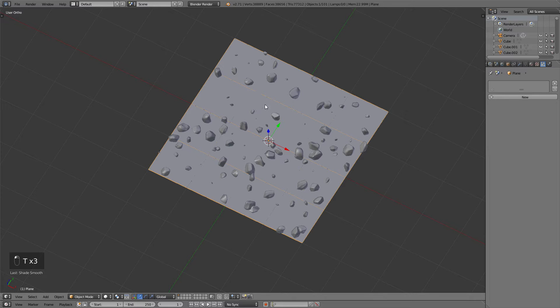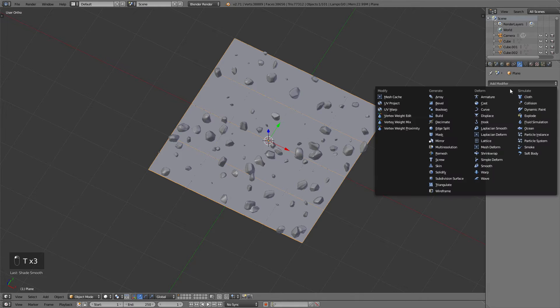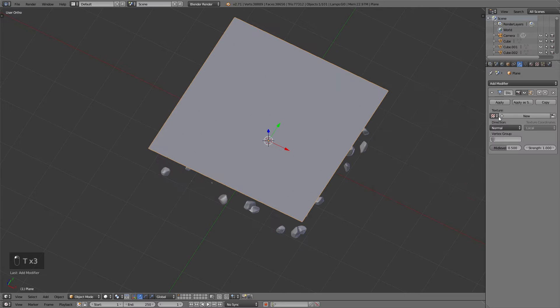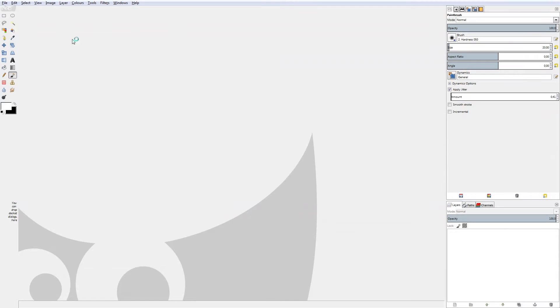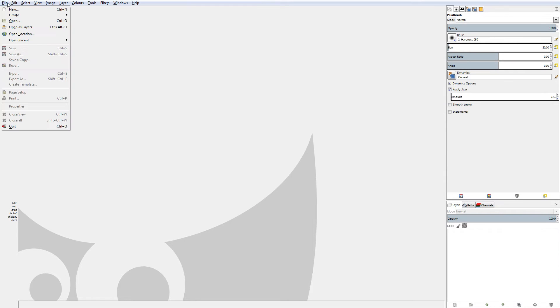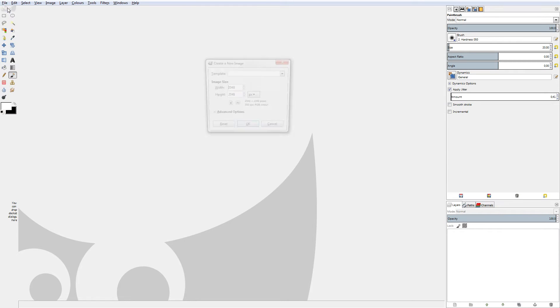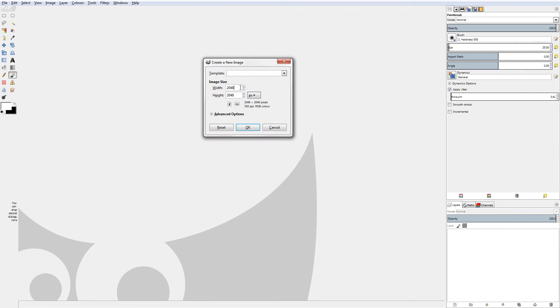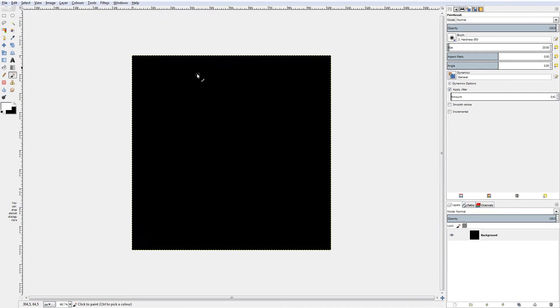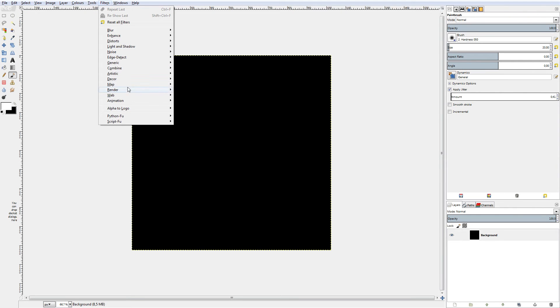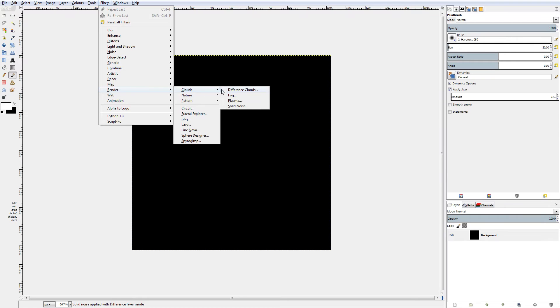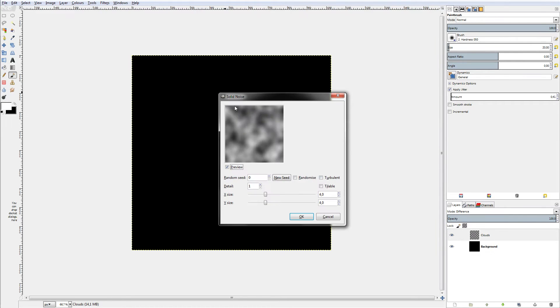Then add a Displacement modifier to the plane. The texture that we are going to use for this Displacement modifier will be created in GIMP. Just create a new texture with a black background at about the size of 1024x1024. Go to Filters, Render, Clouds and Difference Clouds.